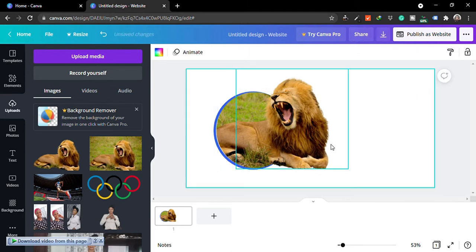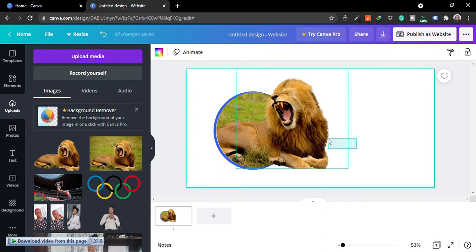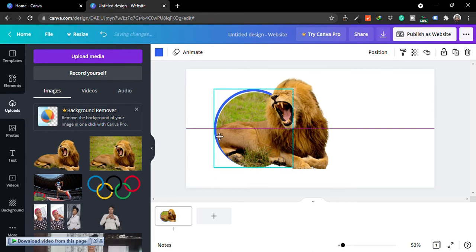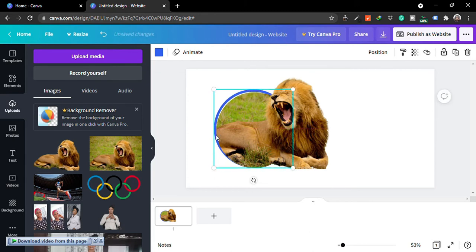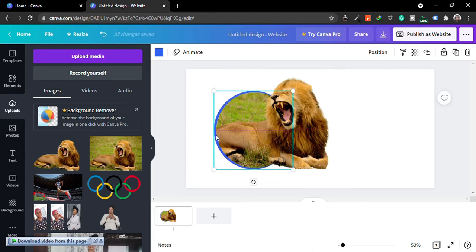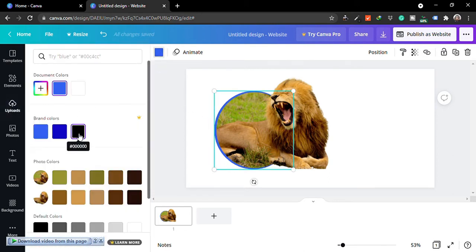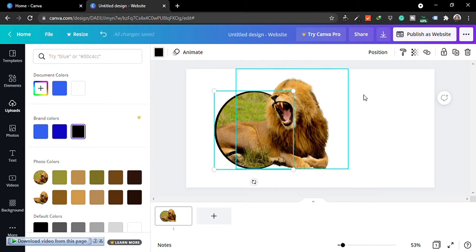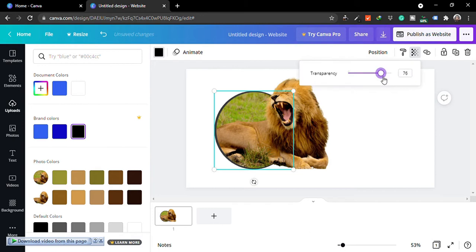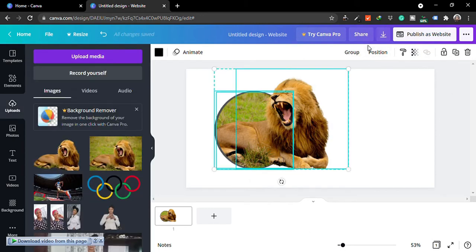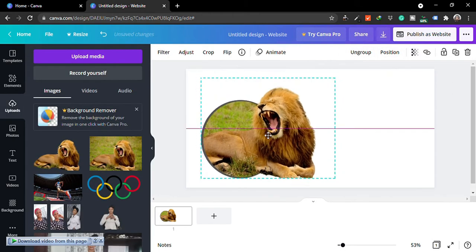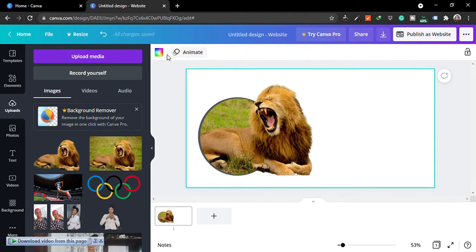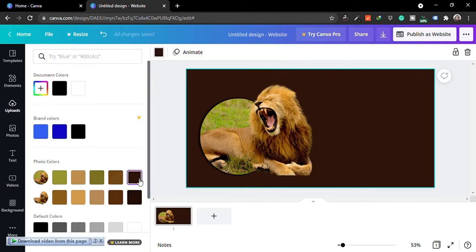After doing that, you want to group them together. First unlock and then select everything to group. But before we do that, we're going to select the border that we created and change the color and adjust the position. So changing the color now and adjusting the position—after doing that, just reduce the transparency and group them together.